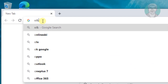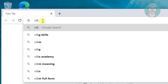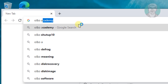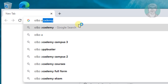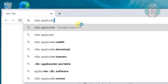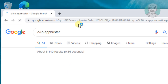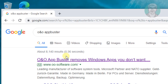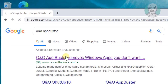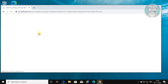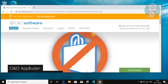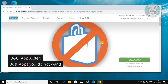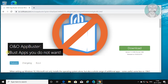Type ONO AppBuster in the browser search bar. Click ONO AppBuster. Click DOWNLOAD.